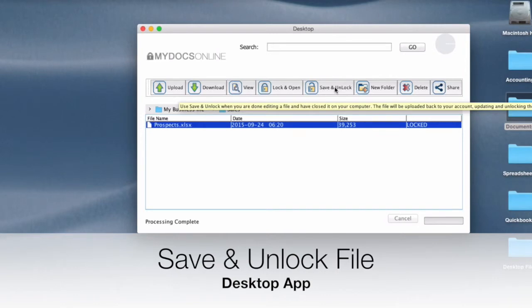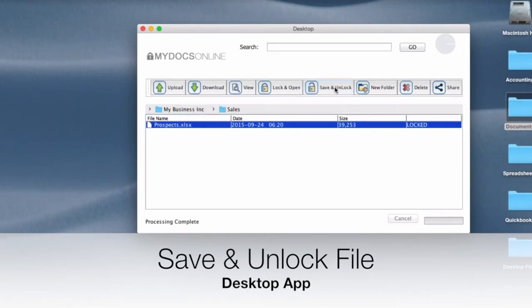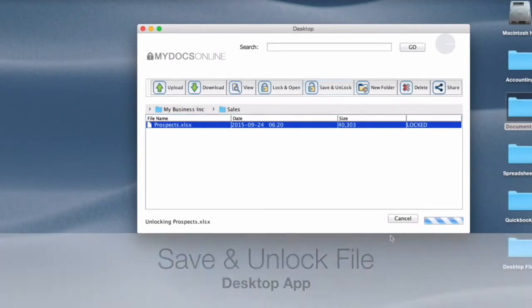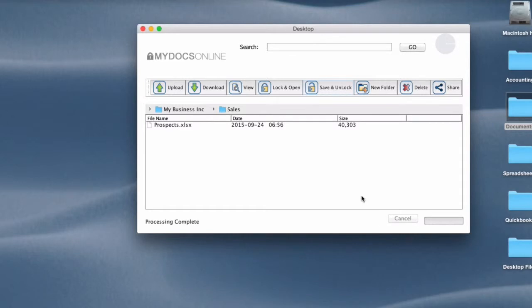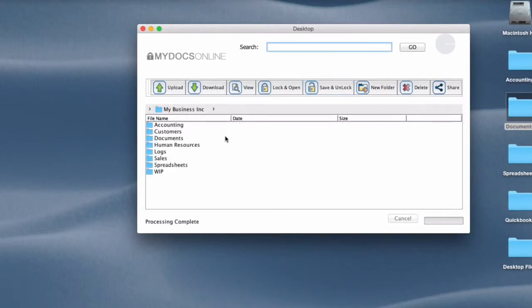So it's 6:20 and it shows as locked. So I'm going to click save and unlock. You'll notice down here there's some activity and there the date and time stamp changes to 6:56 a.m. So that's it. That's lock and open. The file was locked, updated, resaved, and then the lock was removed.